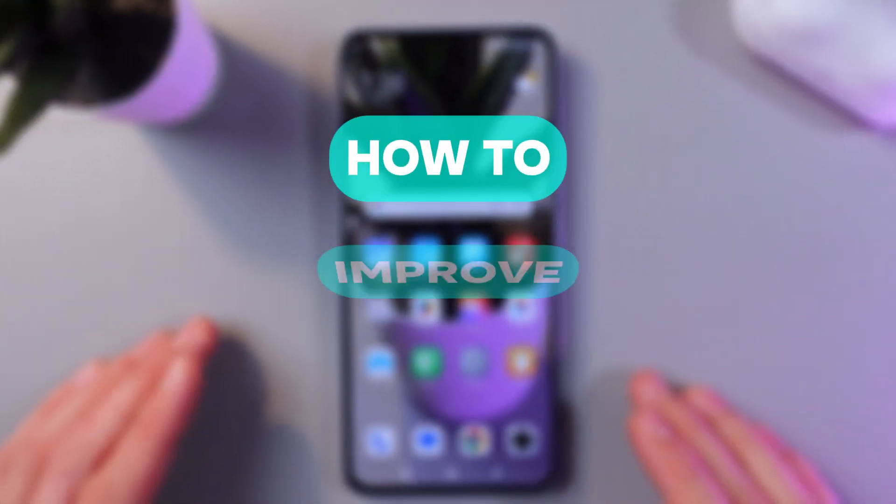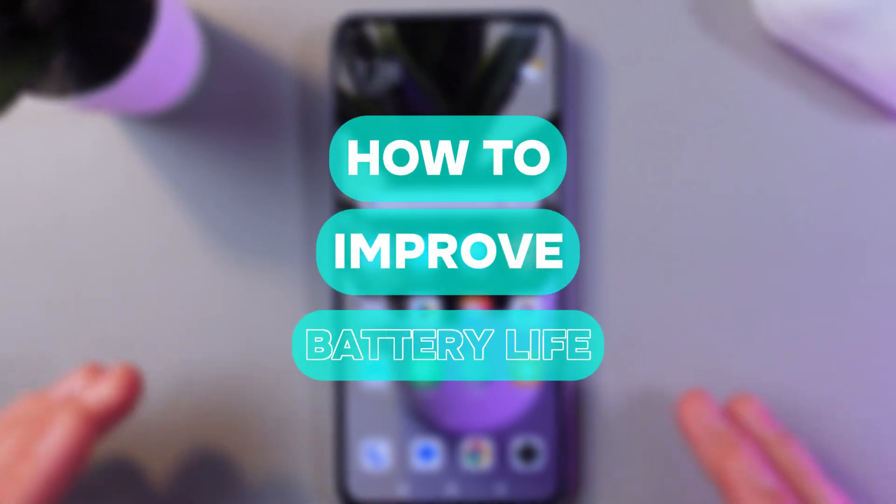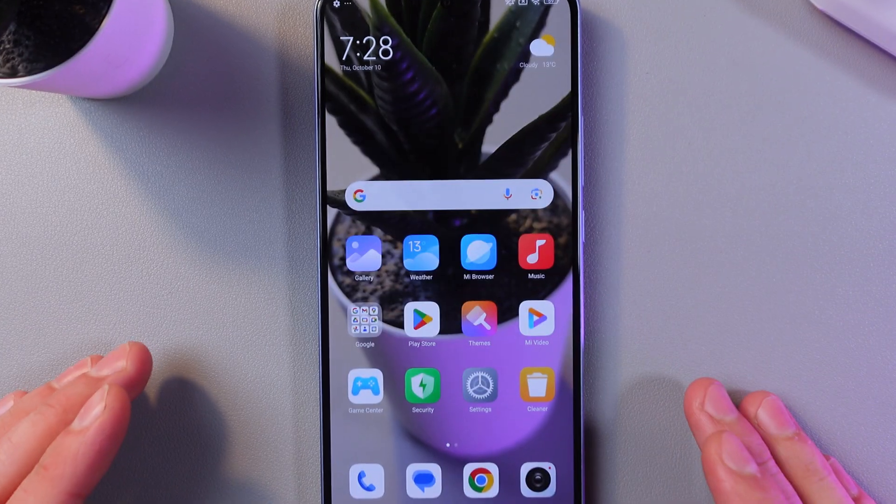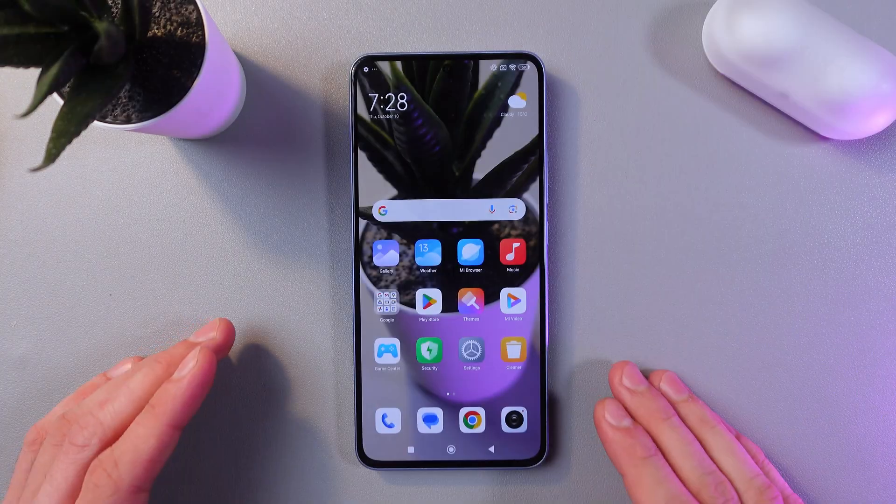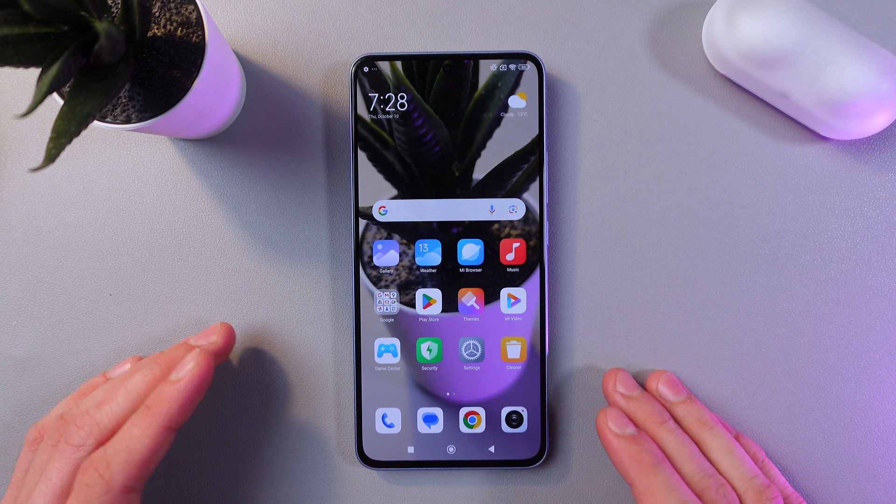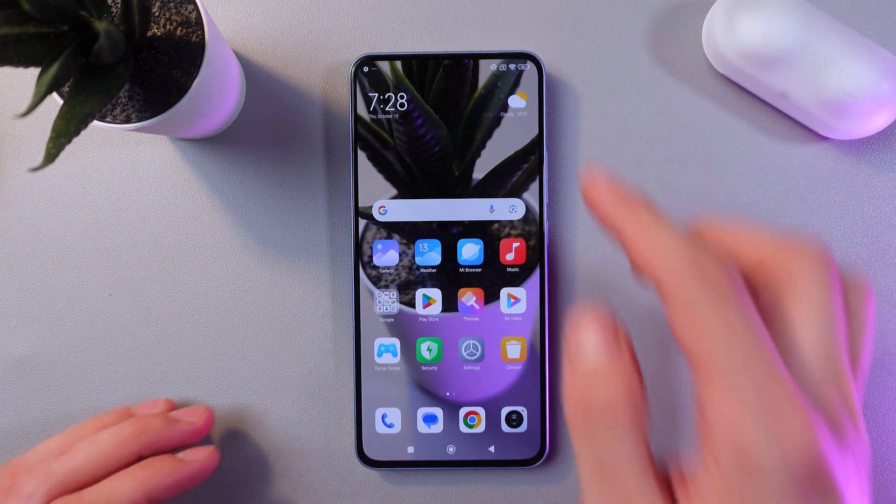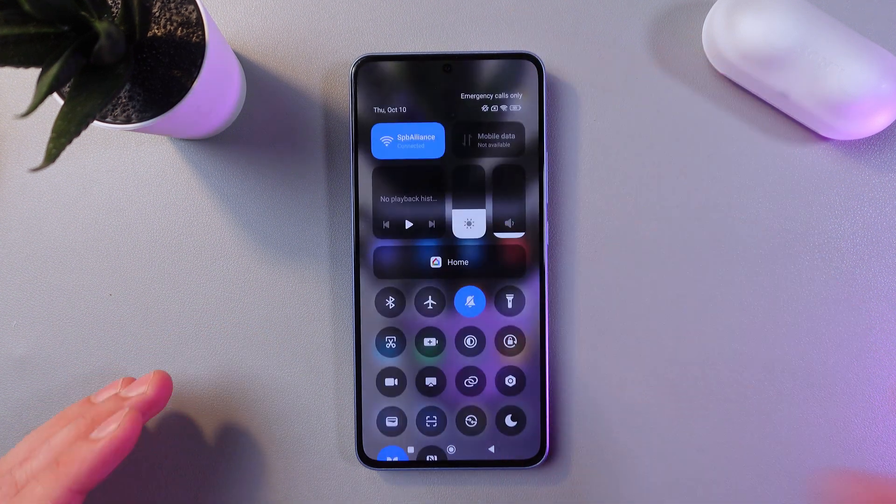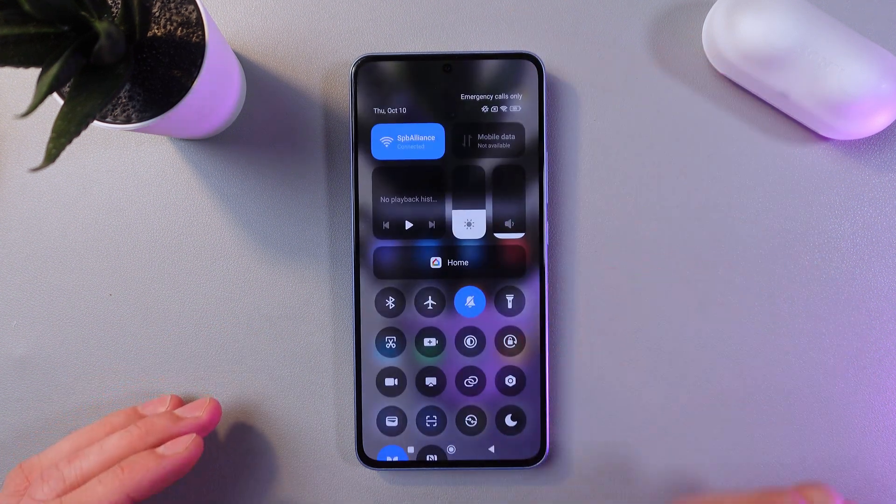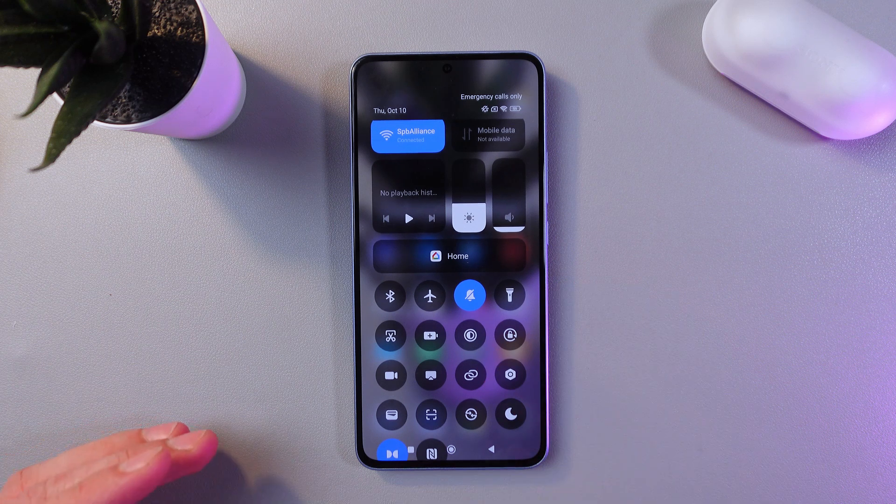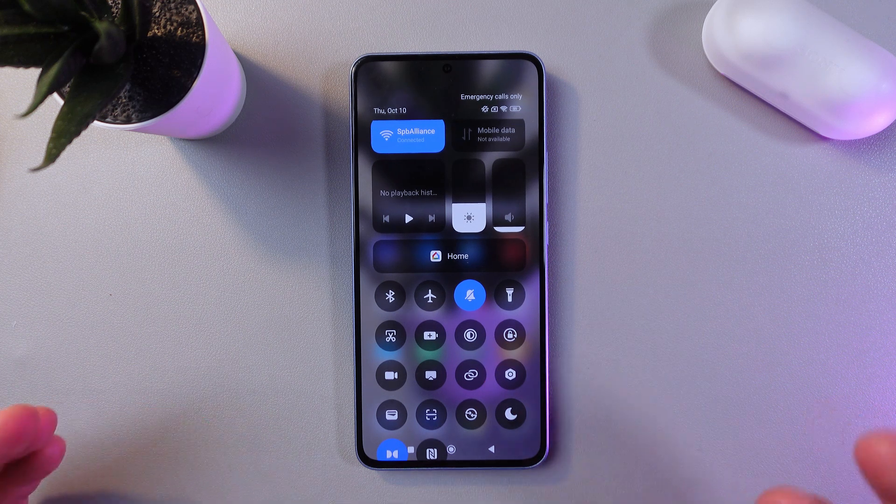Hello everyone, today I'll show you how to improve battery life on your Xiaomi 13T. To do that, let's disable all unnecessary features. Open your control panel by swiping down from the very top of your screen.